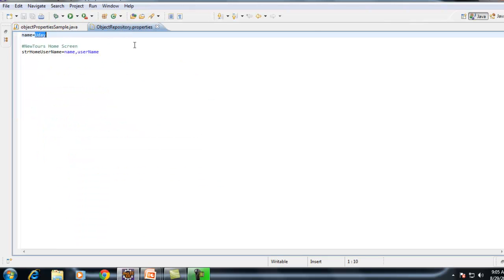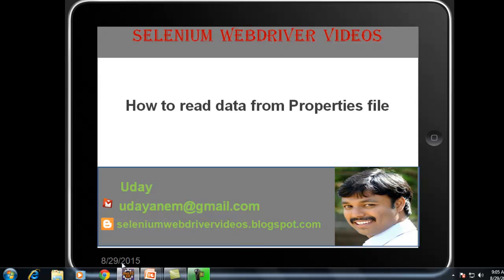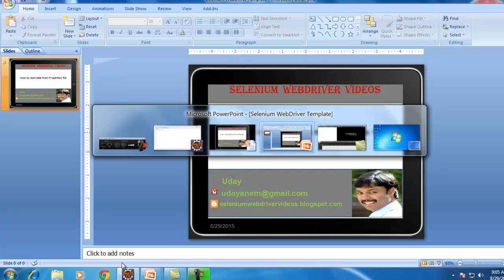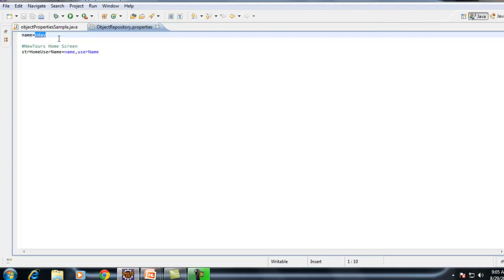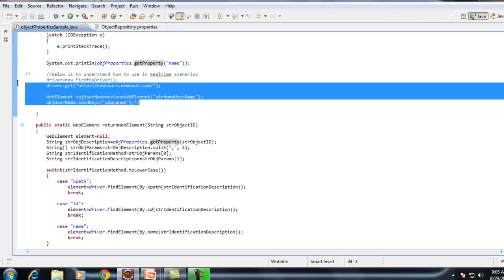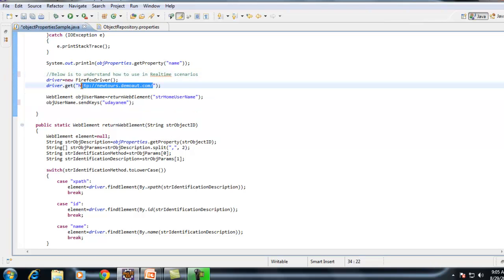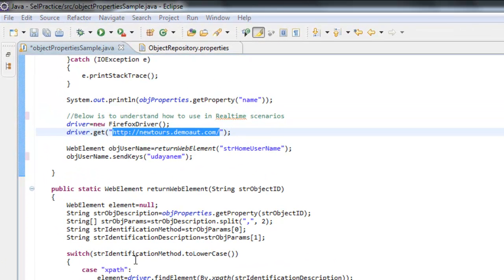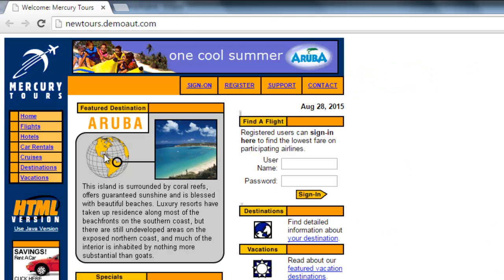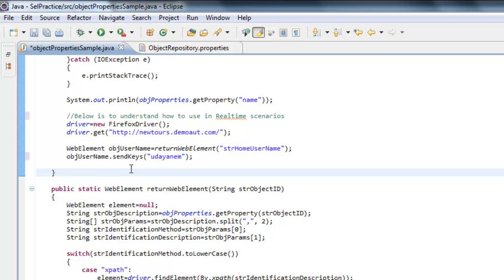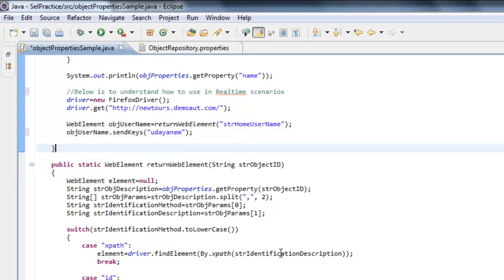Let me show you a very simple example. I am just going to this website where I have a couple of objects. This is my example application. I want to see how exactly we can store these object descriptions in this properties file and how exactly we can interact with these objects.